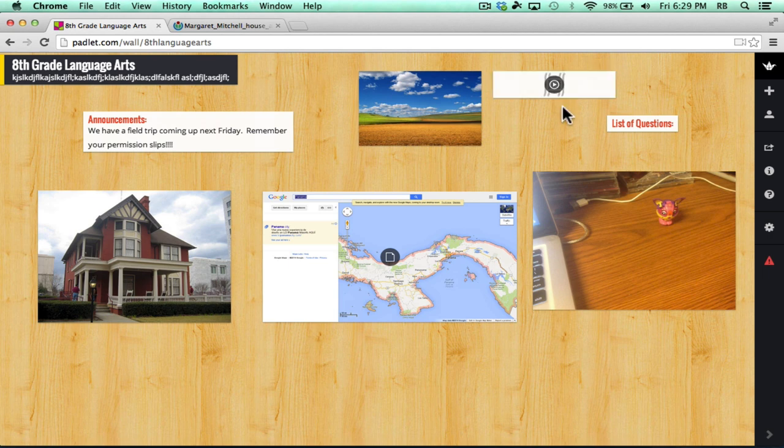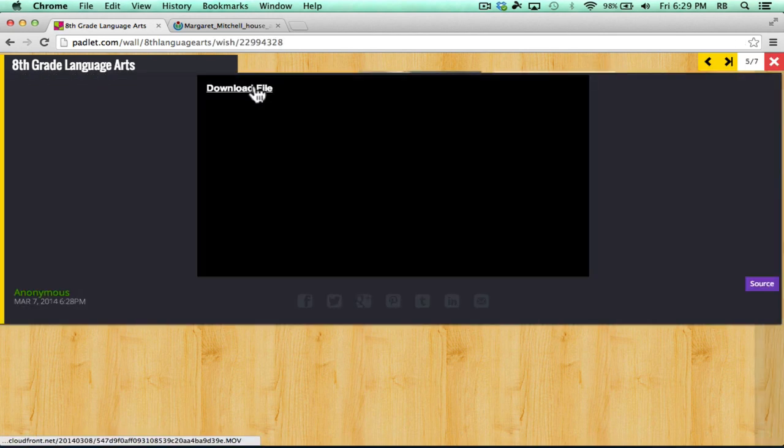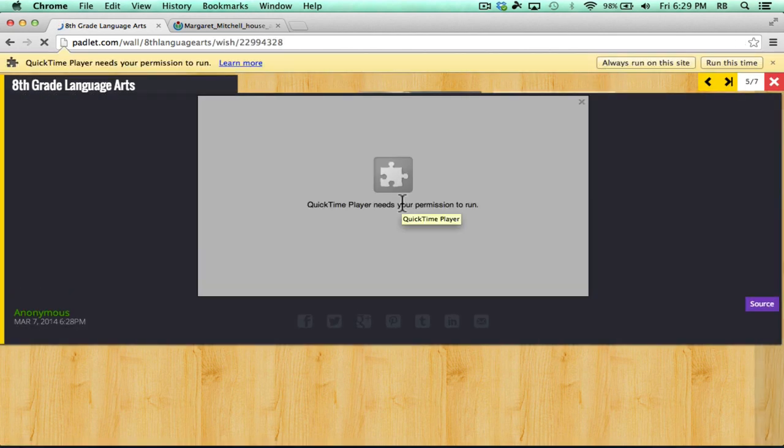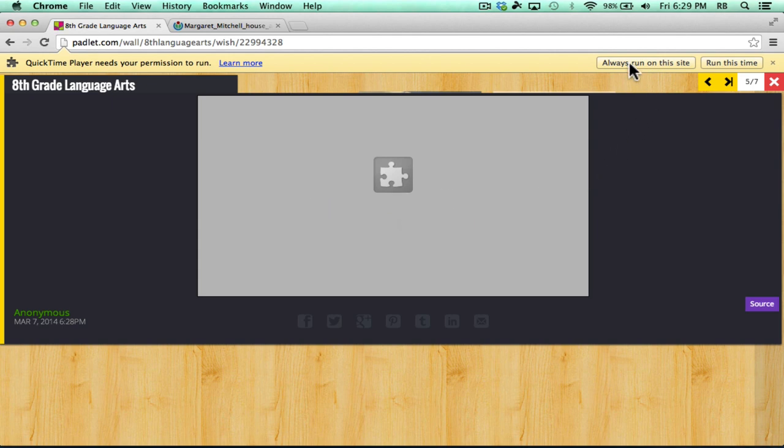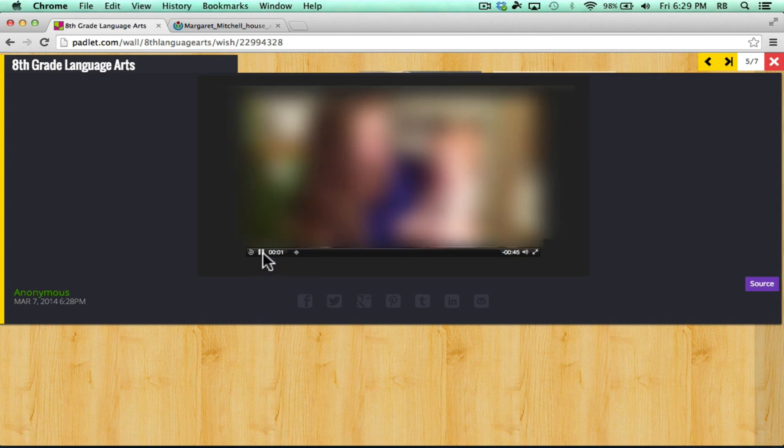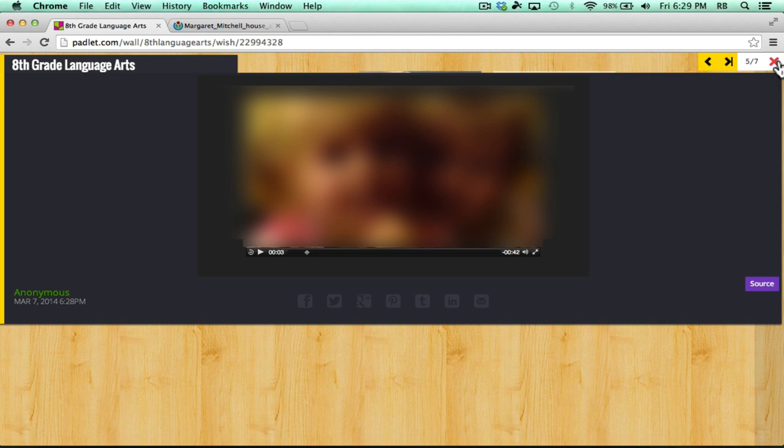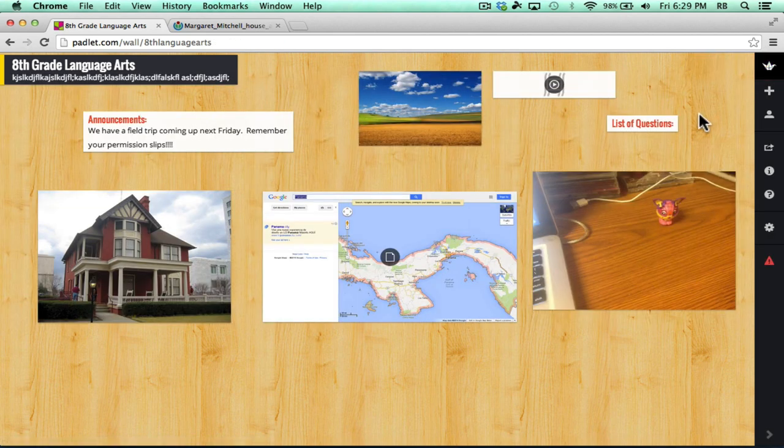When it comes time to watch the video, all I have to do is click the play button. You do have to click this download file link and QuickTime will ask you for permission to run online. I'll say always run on this site. And the video plays. When I'm done watching the video, I can click the X to go back.